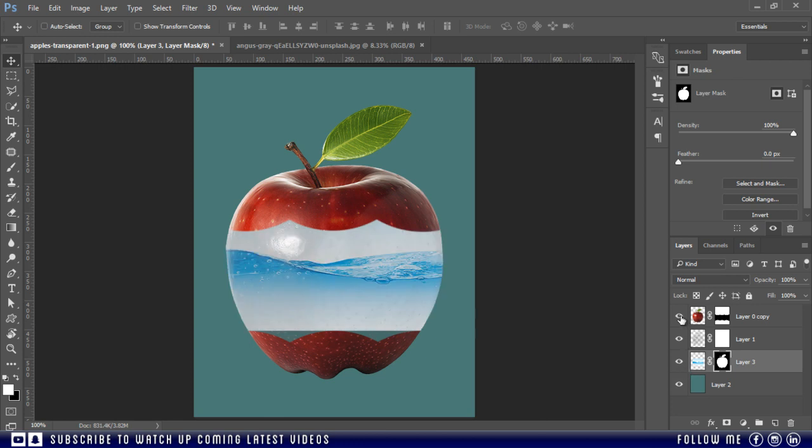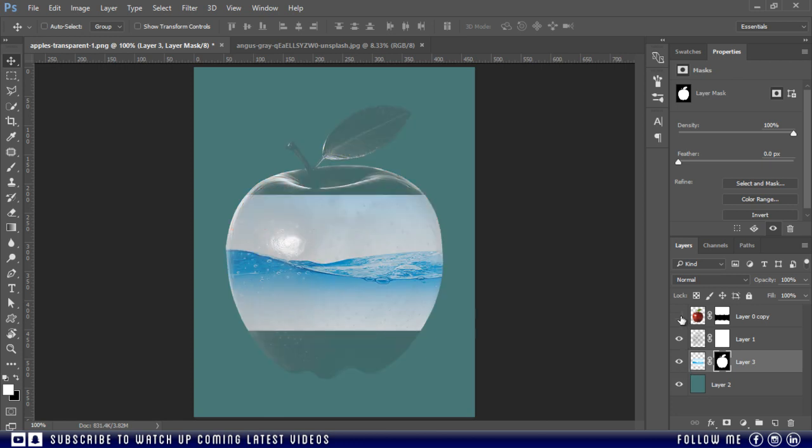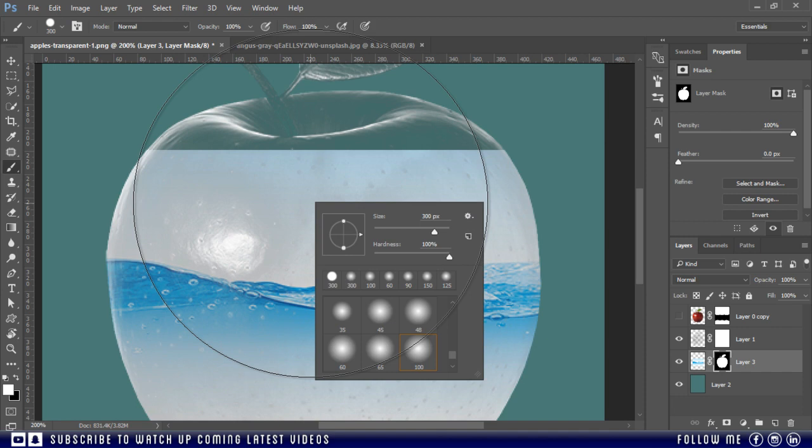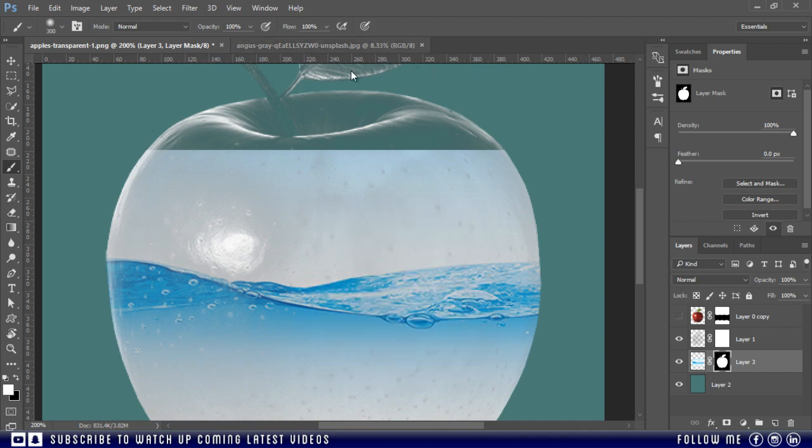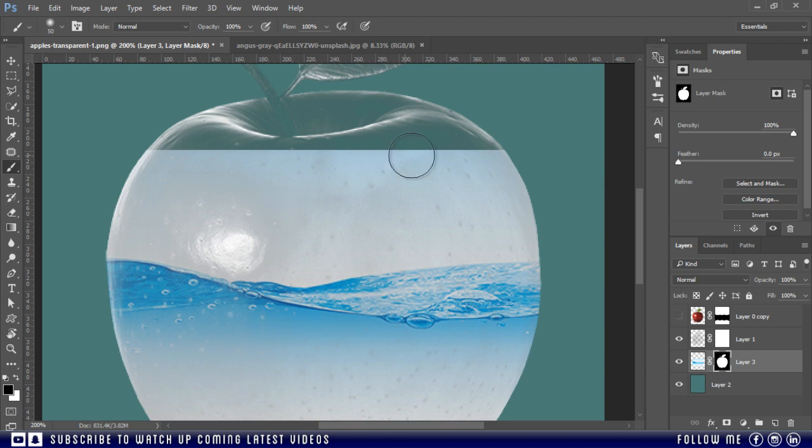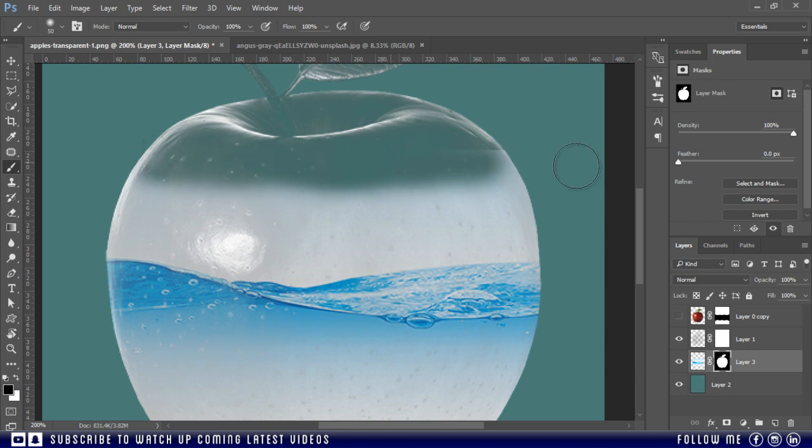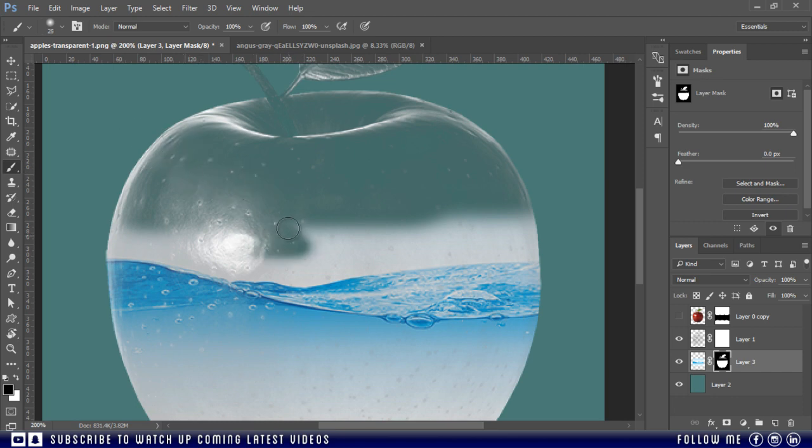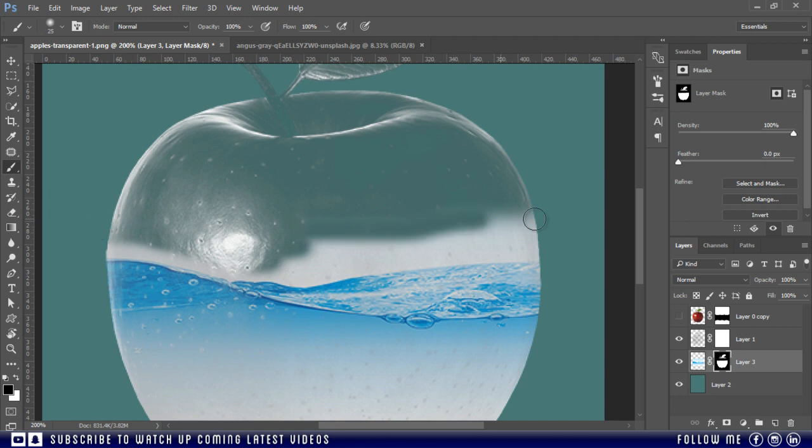Then hide the top apple layer and make sure the mask of water layer is selected. Now take the brush tool, choose a soft round brush with 0 percent hardness. Select black as your foreground color, then just paint to hide the extra area from the water layer. You can use the square bracket keys to increase or decrease the brush size.